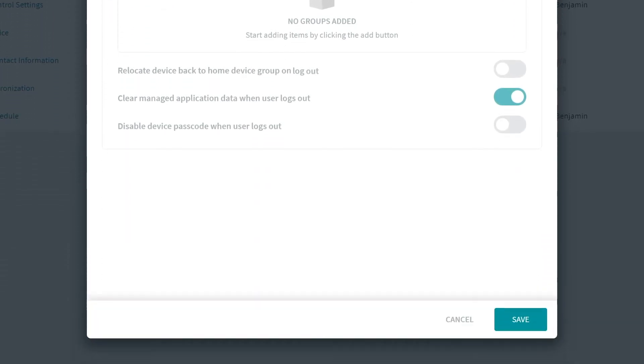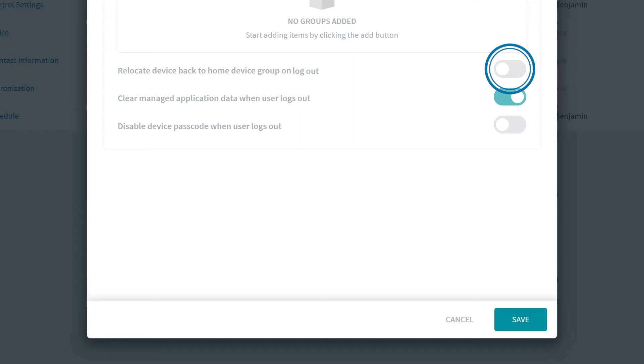First is the toggle option for Relocate Device Back to the Home Device Group on Logout. Enable this option to send the device back to its original group once the device user logs out. Settings and Configurations specific to the Destination Group will be removed and instead, the settings and configurations of the Home Group will reapply.